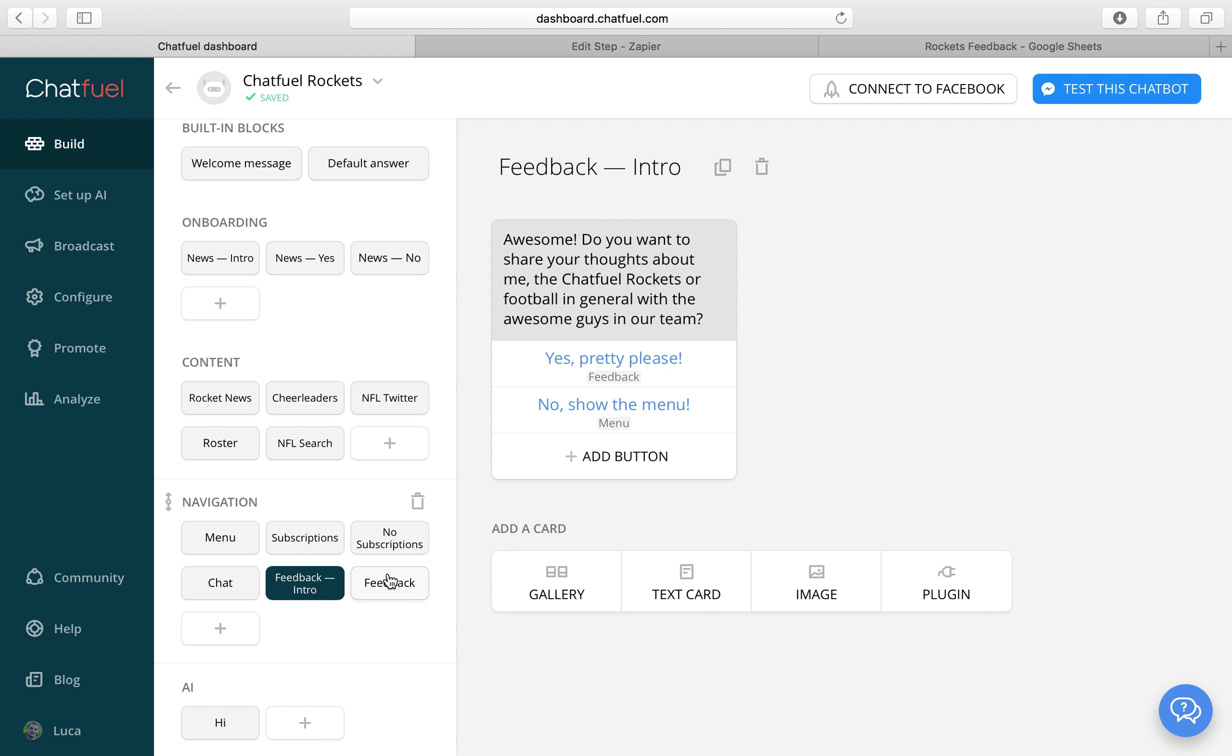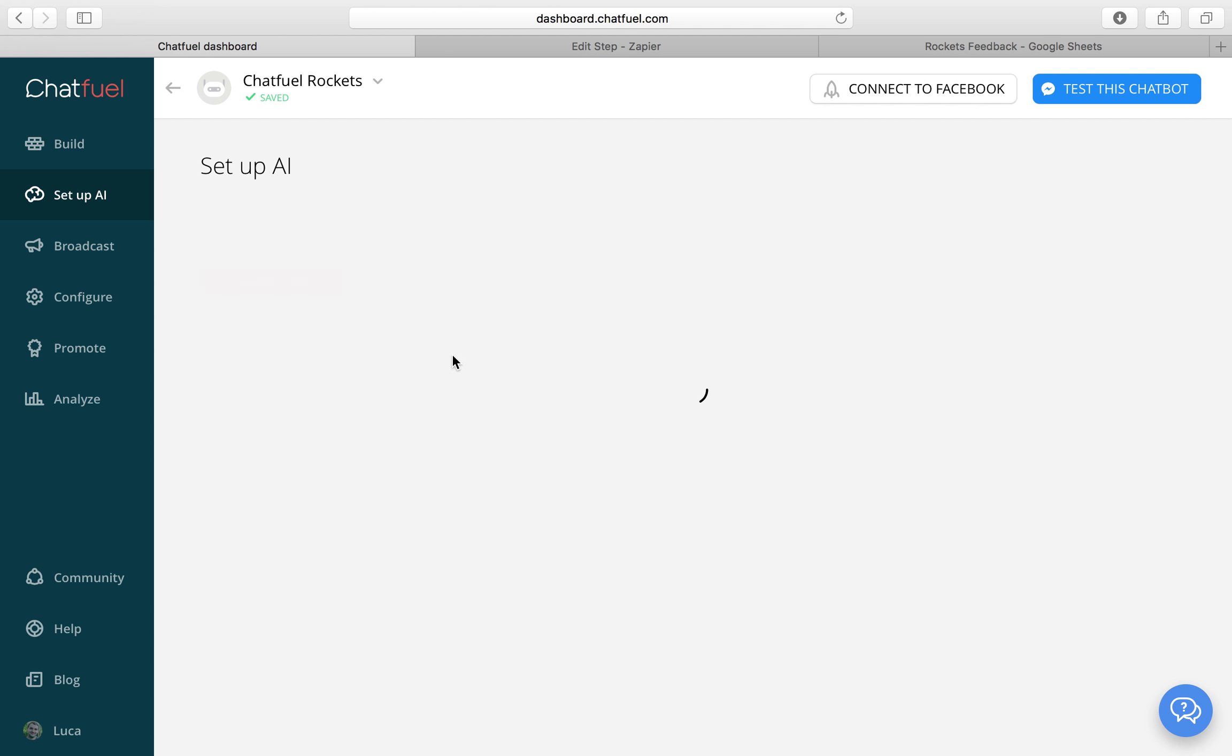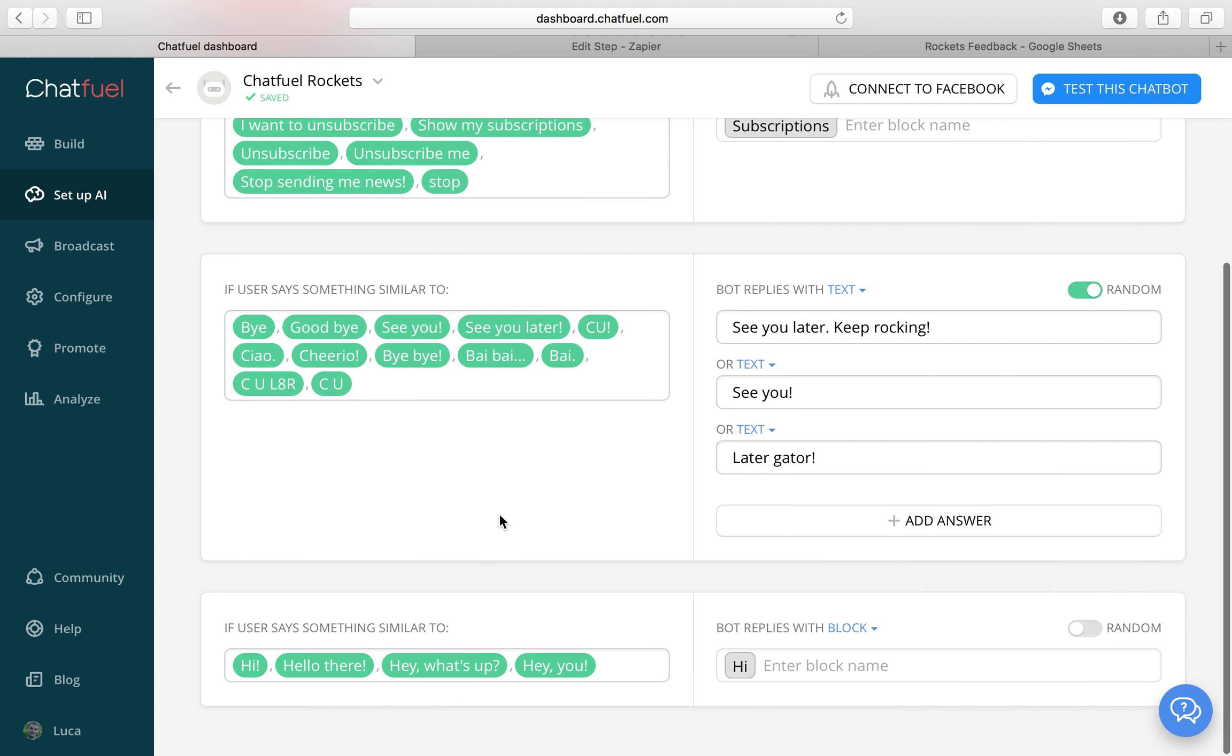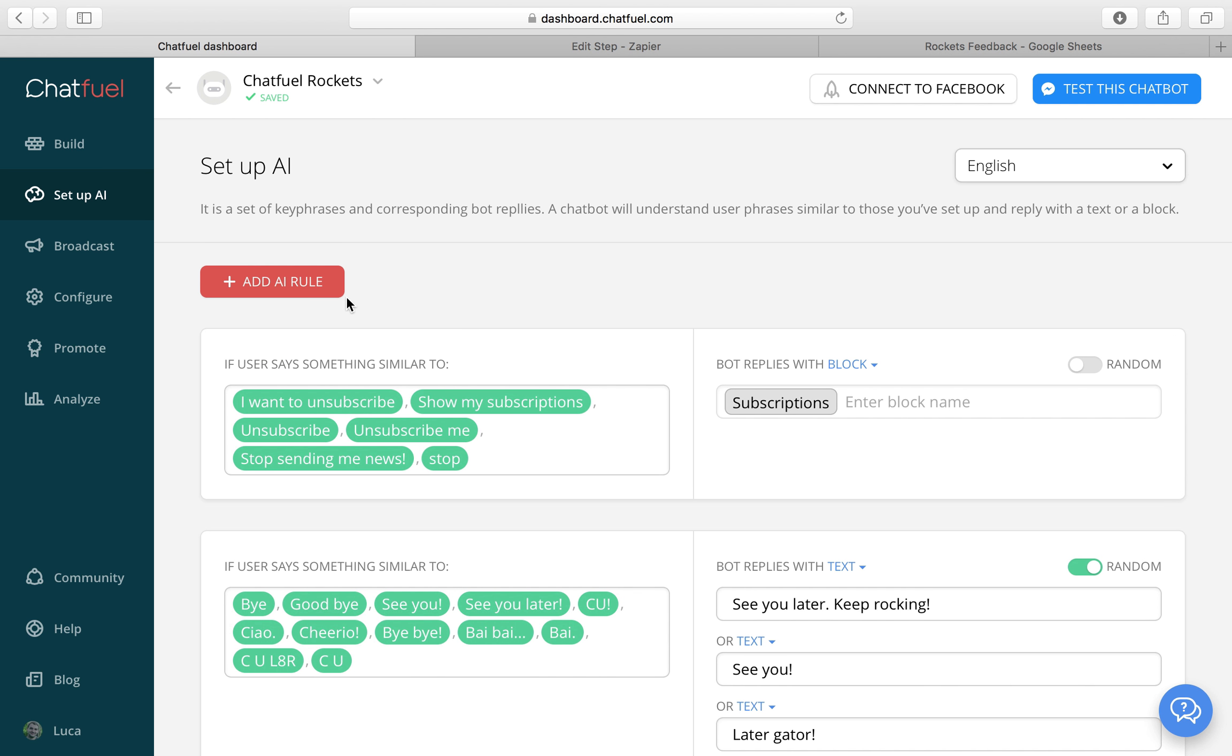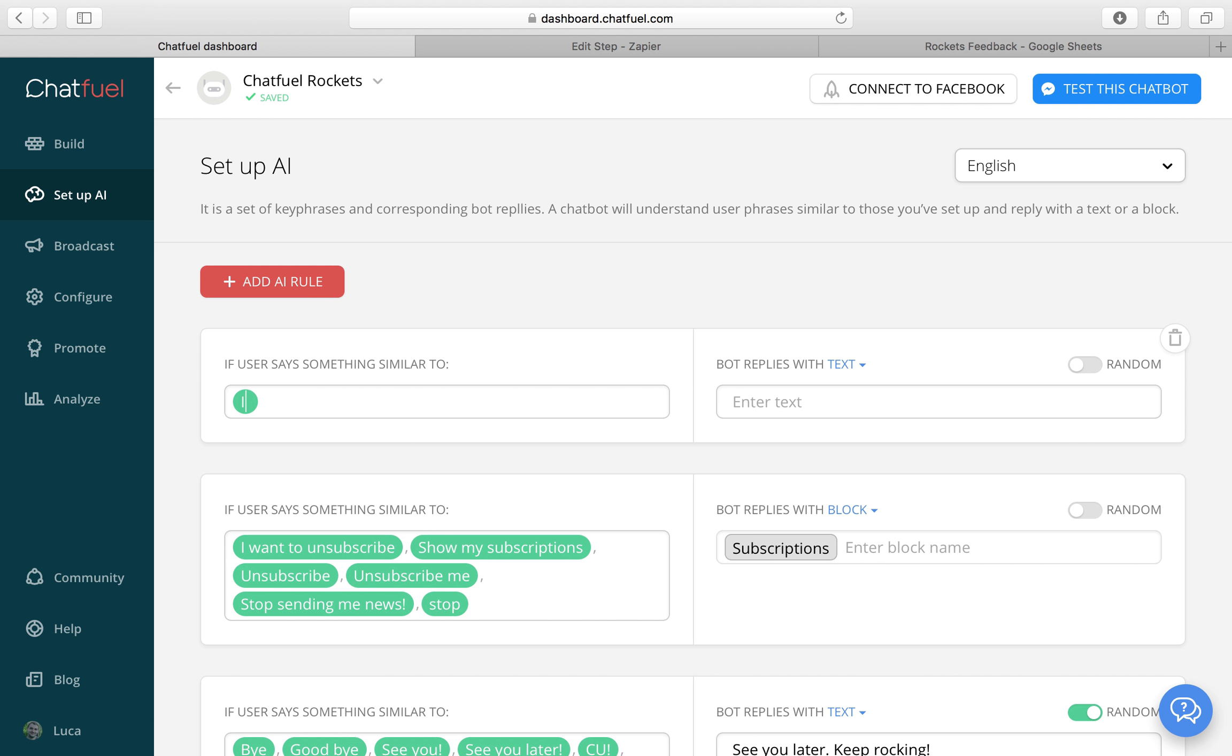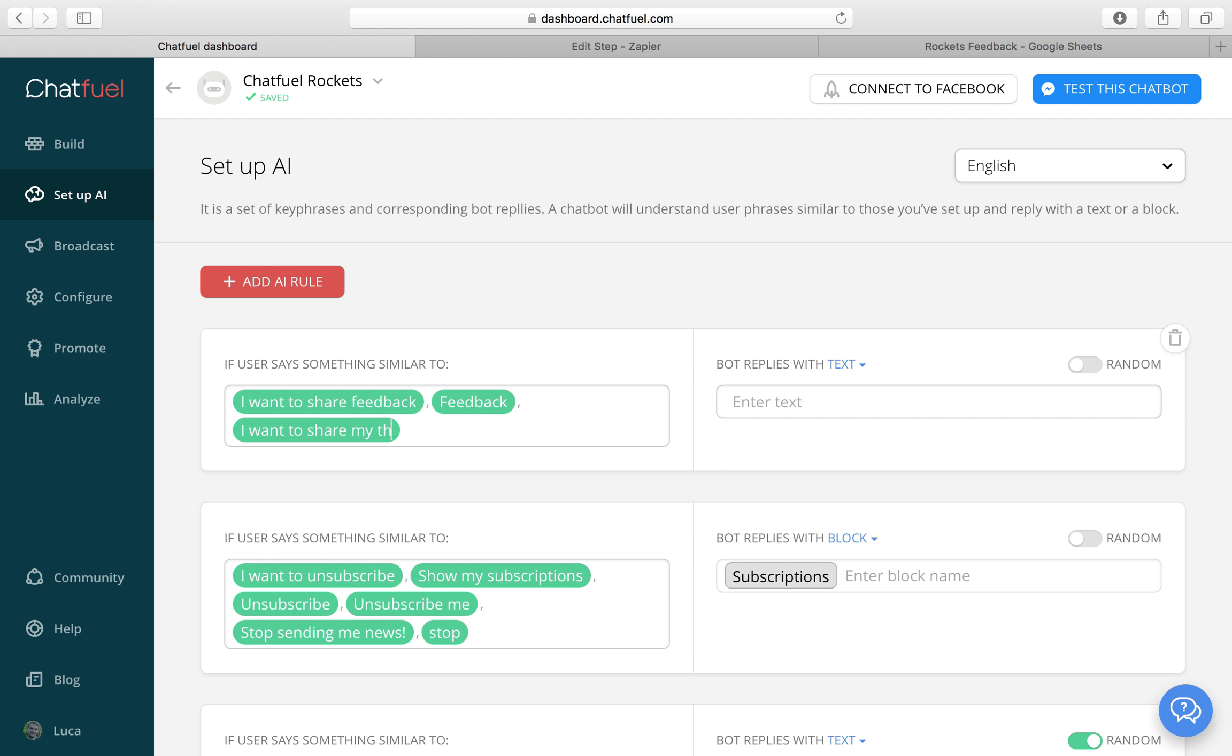And then we also want our feedback to be available. So let's add an AI rule. I want to share feedback. Feedback. I want to share my thoughts. Ok and let's link it to the feedback intro block.